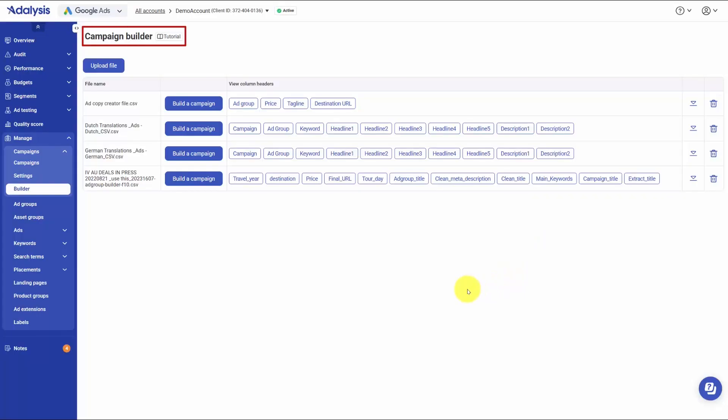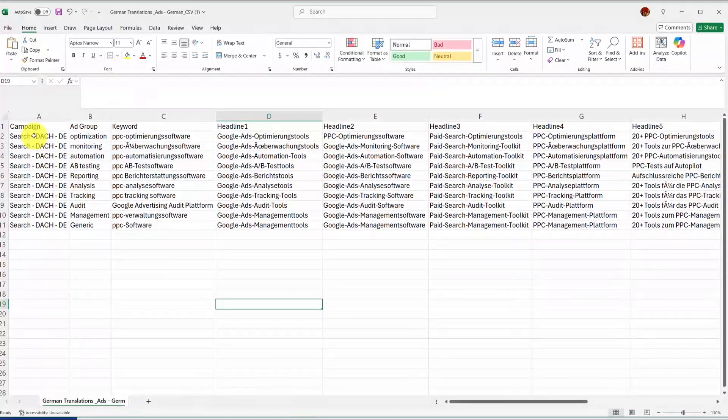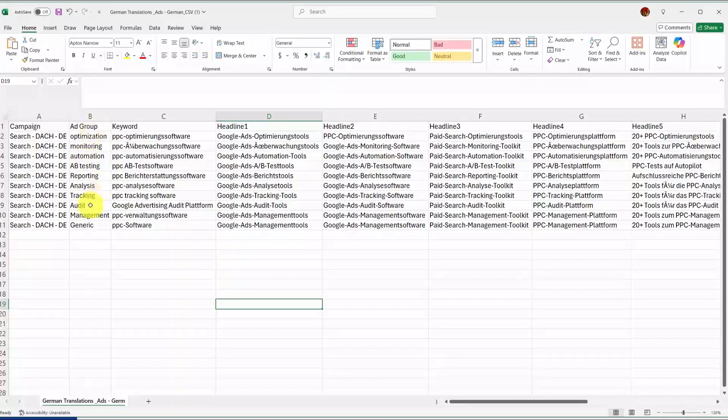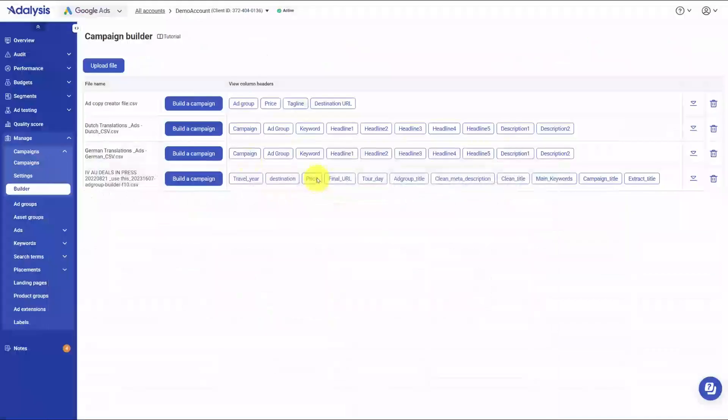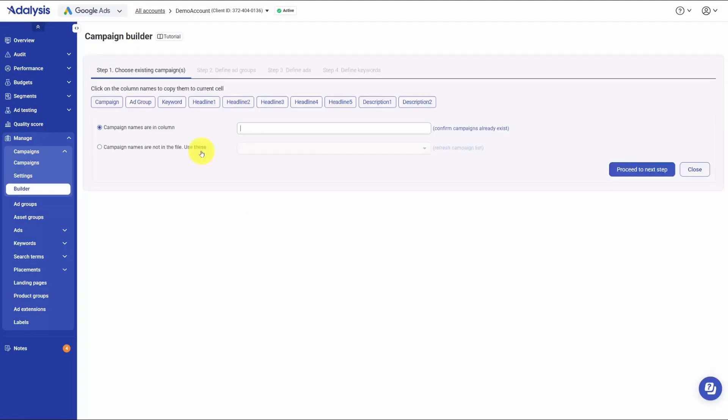The PPC campaign builder in Adalysis is a fast way to bulk add or refresh campaigns using a CSV. You start by preparing a simple file with the columns you want, like campaign name, ad group name, keywords, headlines, descriptions, and final URLs. After you upload the file, Adalysis reads your headers, so you can map each column to what the builder needs and reuse that file structure later.